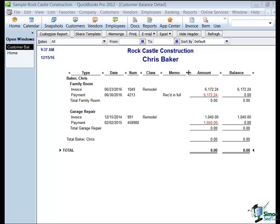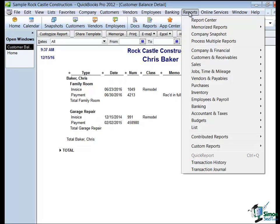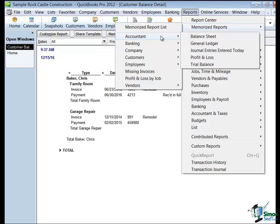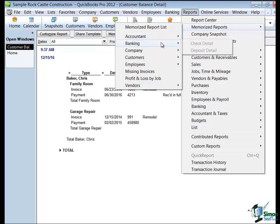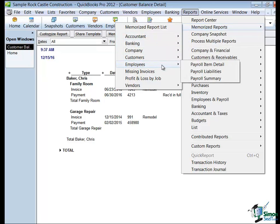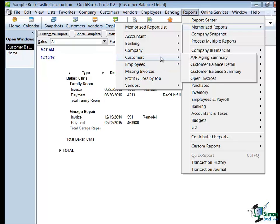If you had a report memorized, here's how you would get to that report. If you look at Reports on your menu, you will see a Memorized Report option. These are different categories that you can put a memorized report in, so if you had one in this category — probably Customers in this case — that's where you'd want to look for it.